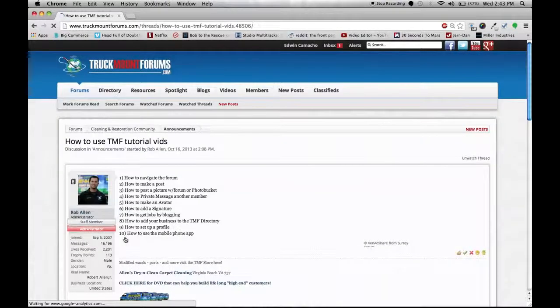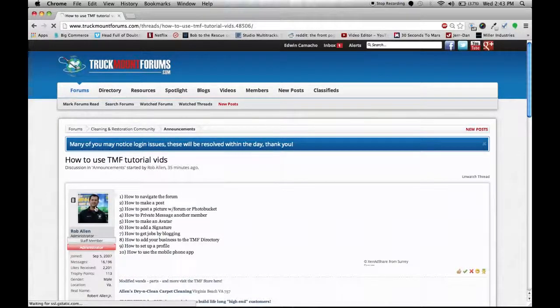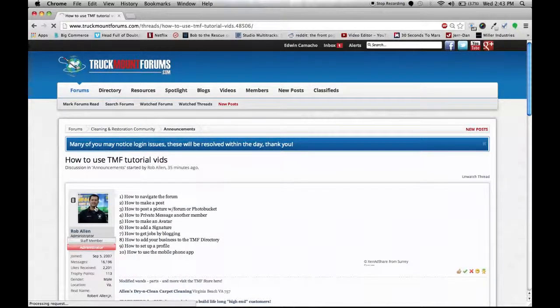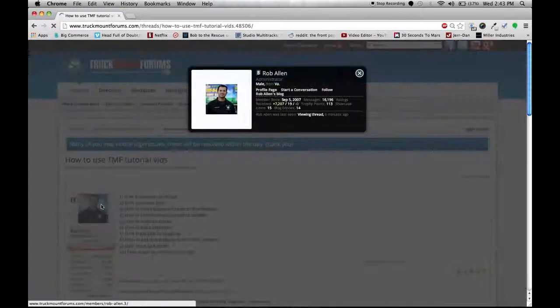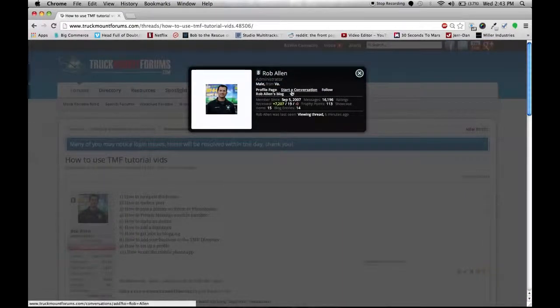Move over to the left and click on the avatar, which is the picture of the person. When that opens up, you're going to see the box and it says start a conversation or a private message.